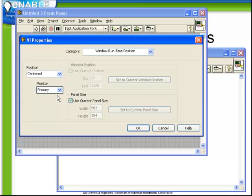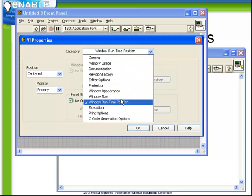So it's not necessary to worry about this property unless it is a VI which is going to be displaying information for the user to see or which is going to be requiring the user to provide some input such as click OK to continue or enter in the value or choose a file name.